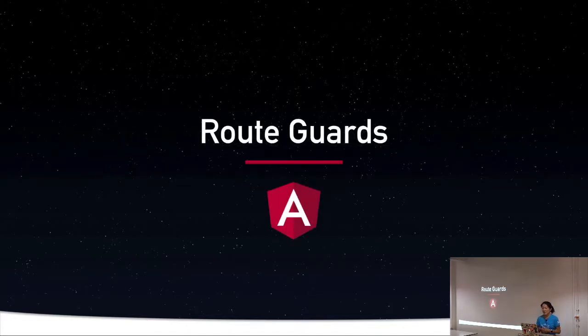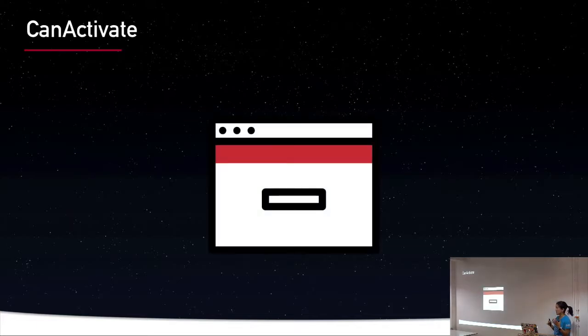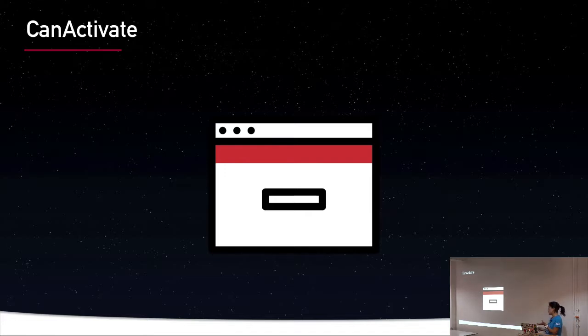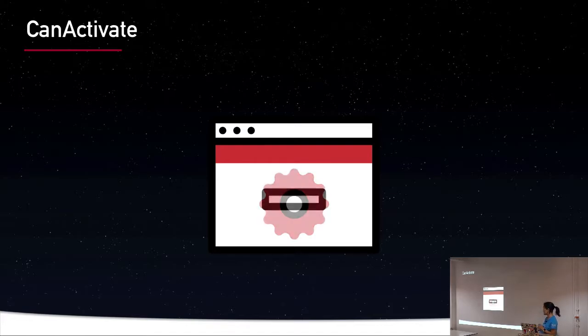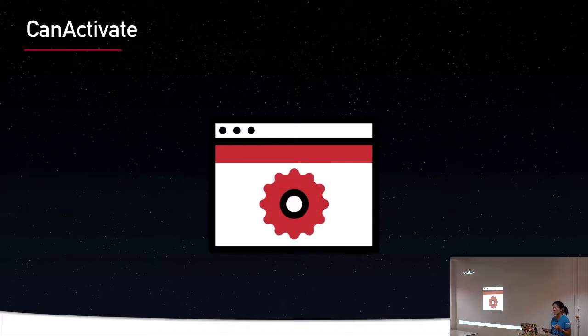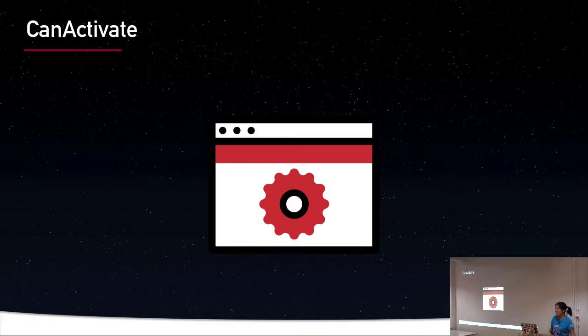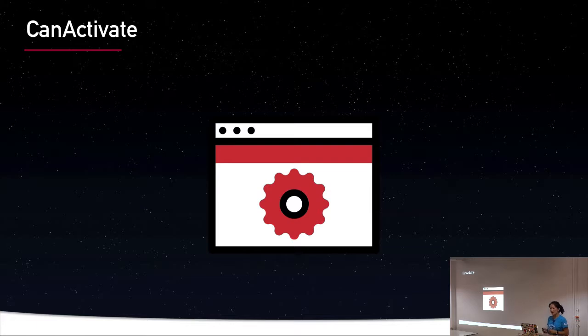Route guards implement three different interfaces. The first one, the most commonly used one, is CanActivate. And this just prevents unauthorized users from navigating to a specific route. But the important thing to know about this is the code is still in your bundle. The code is still going to be loaded. So you could technically go to the bundle and access anything that is in that protected route. It's very surface level.